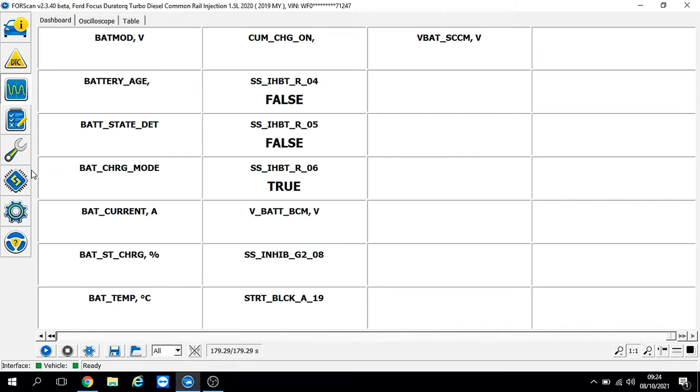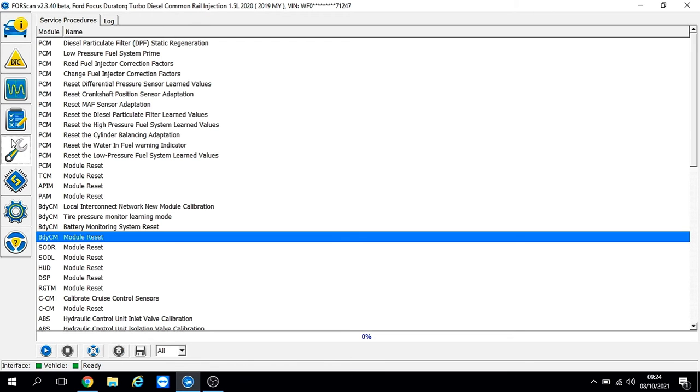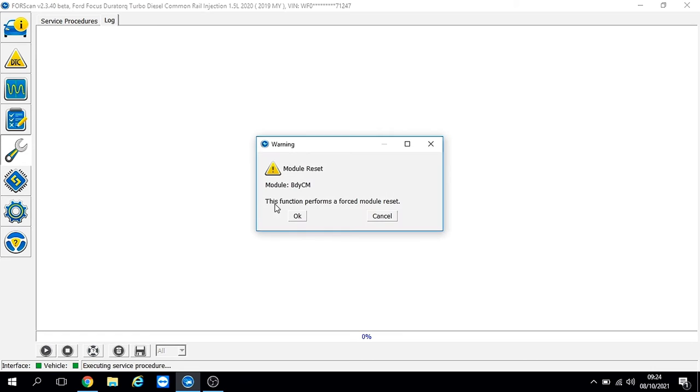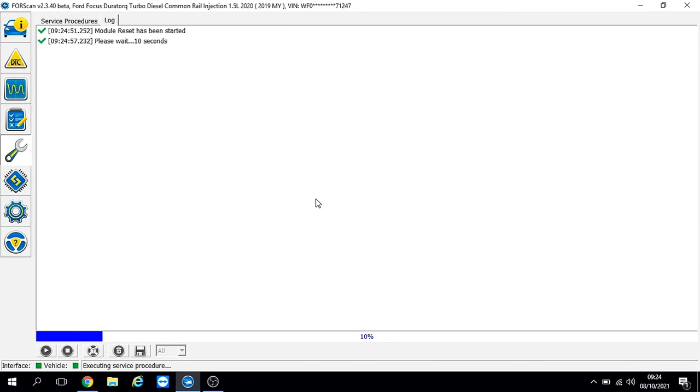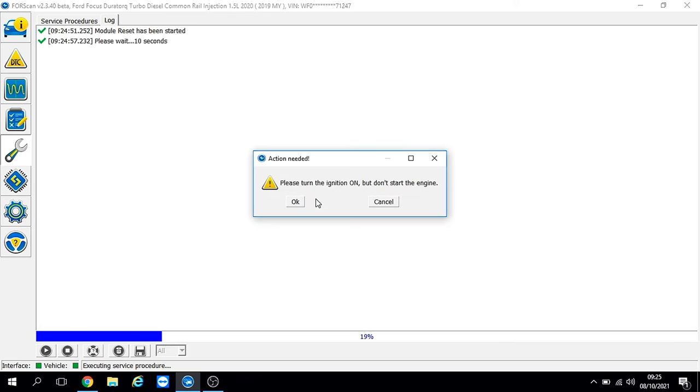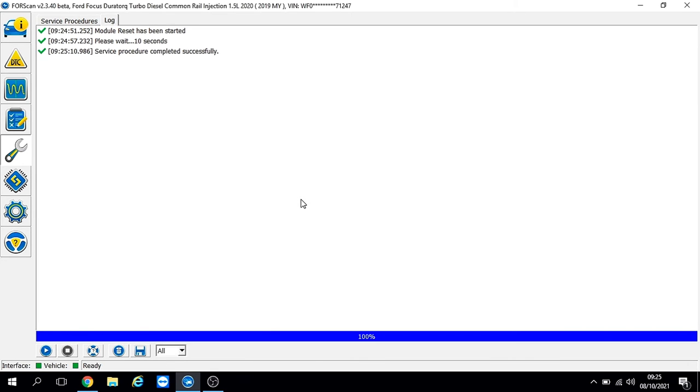The next thing I'm going to do is go into the service functions and do a module reset of the body control module. This is effectively like disconnecting the battery, but it just resets the body control module itself. We're going to wait the 10 seconds, which I've edited out, and switch it back on. Then we're going to take it for a drive.